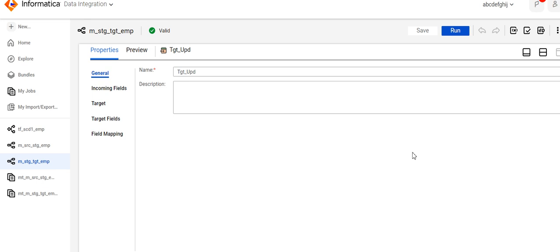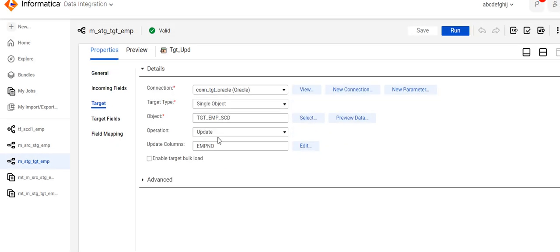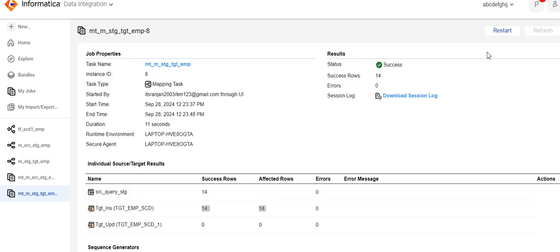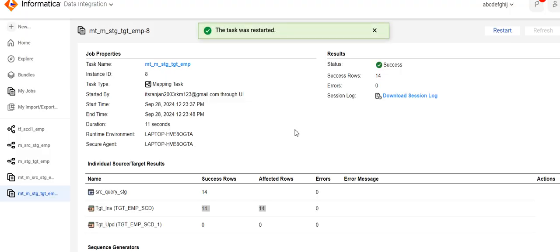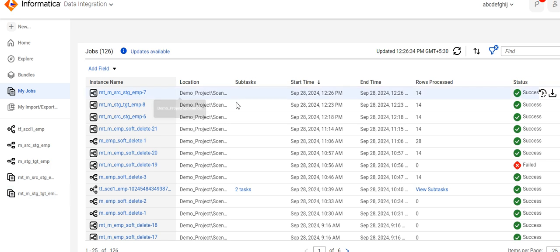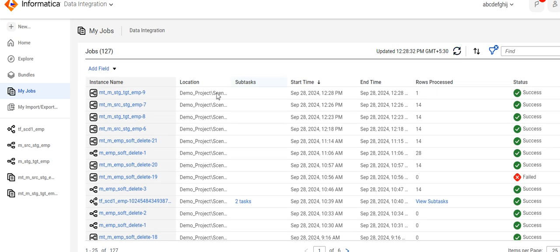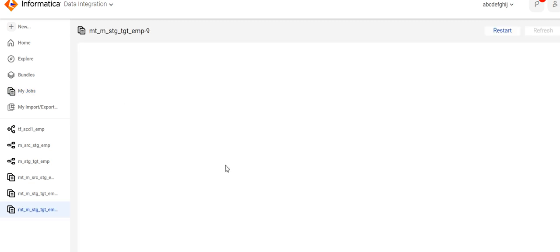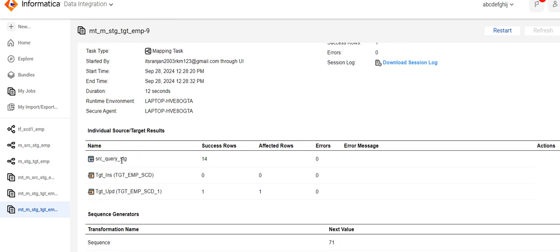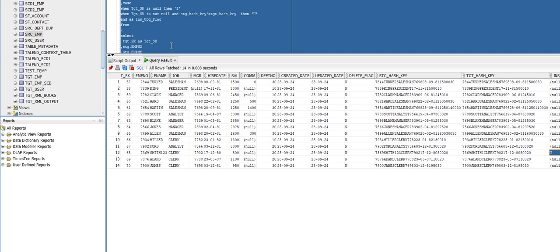In the update flow, you need to mention the update field. Here, the update will be based on employee number, which is the unique key we are comparing. That's why I have mentioned employee number in the update columns. Now let's run the stage-to-target EMP task.